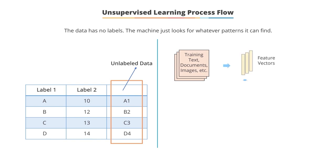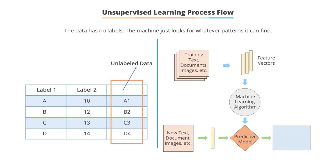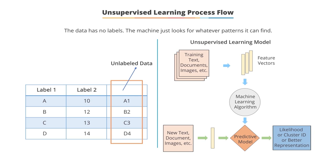The machine learning model defines the predictive model. This is tested with an individual subset of data with its own feature vector. Here, the predictive model defines the likelihood or cluster ID or a better representation of unlabeled data.